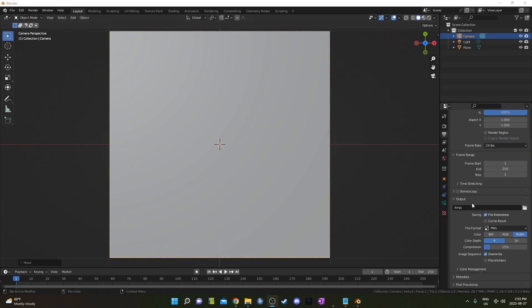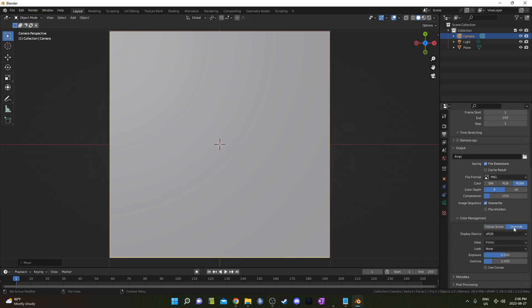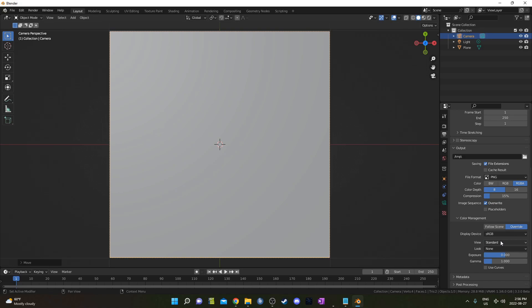I'm going to scroll down and go to Color Management and select Override. I'm going to change it from Filmic to Standard. The reason I do this is because when I render it out in Filmic, the whites won't actually appear white, but I want them to, so I'm going to change it to Standard instead.